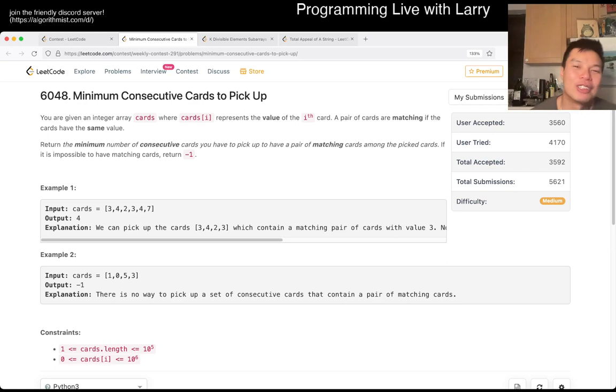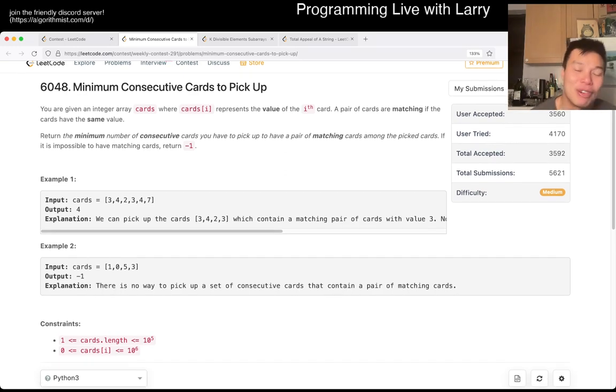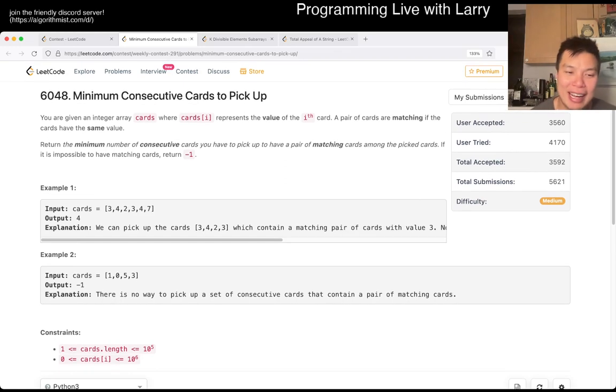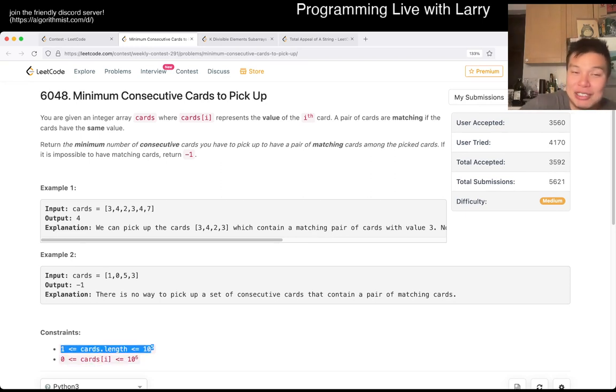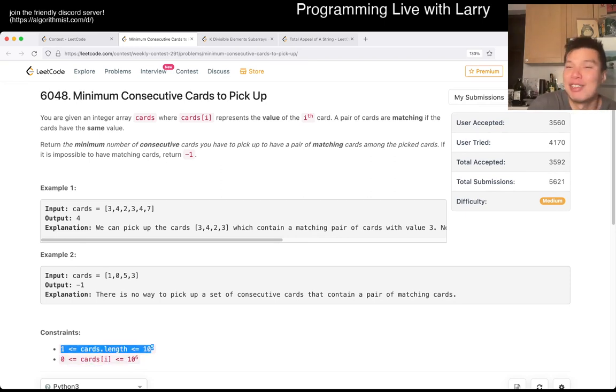But the first thing to notice is that n is 10 to the 5th, and it's the first thing to notice because that means that you cannot do something n squared, right? n squared is too slow, can't do it.